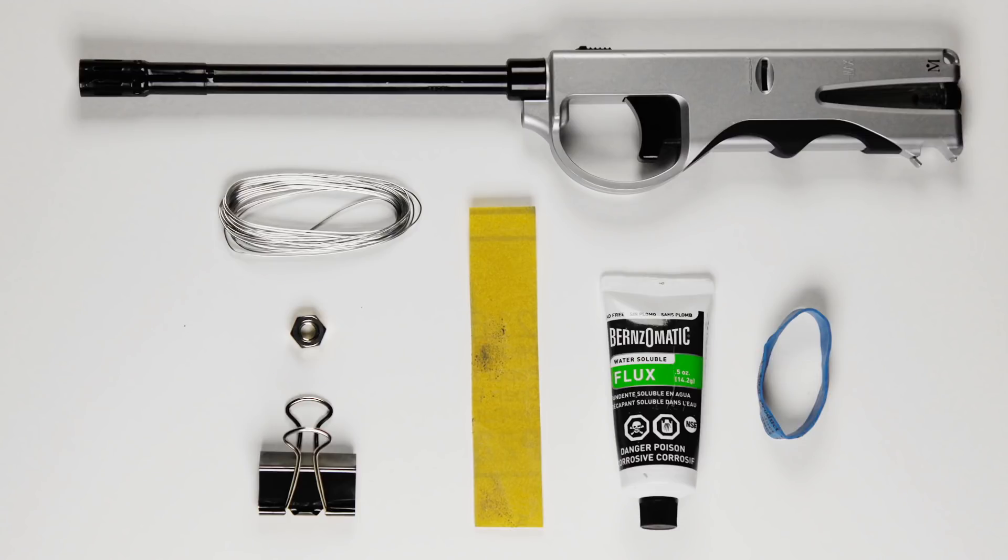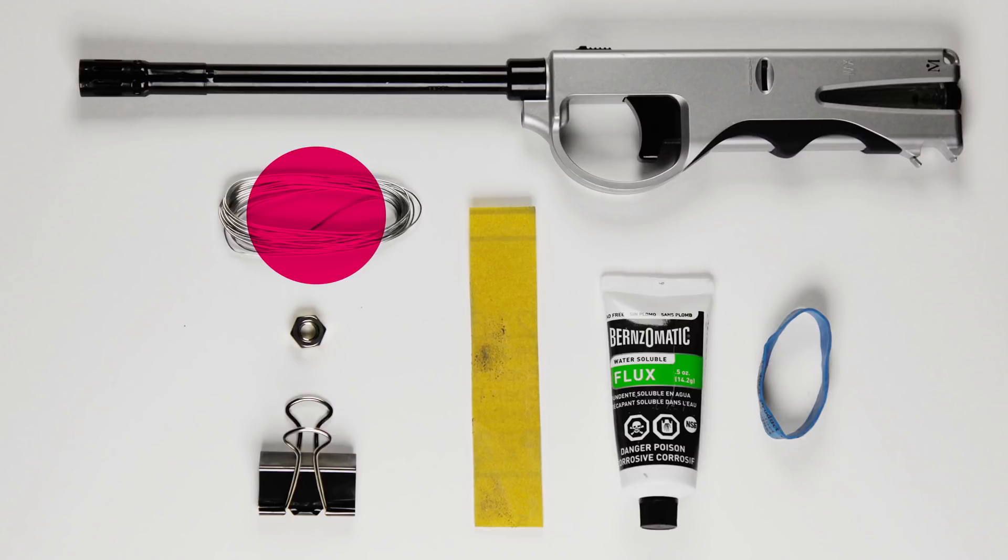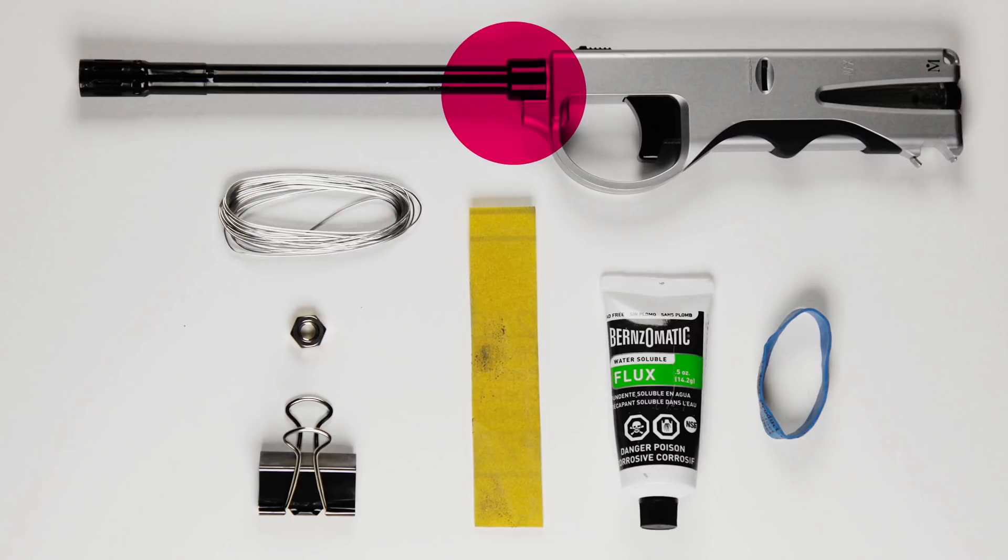To assemble the mount, you'll also need sandpaper, flux, solder, a pencil and a barbecue torch lighter.